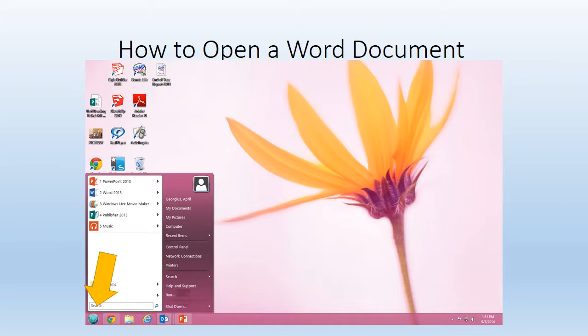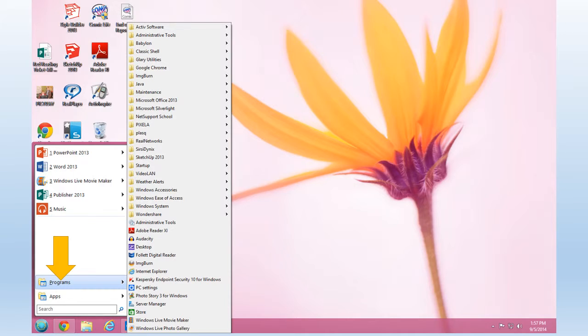The next thing we'll do is how to open a Word document. Once again, you'll click on the shell in the lower left hand corner of your screen. Next, you'll click on programs.